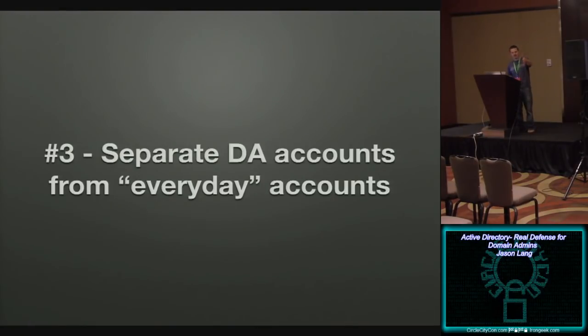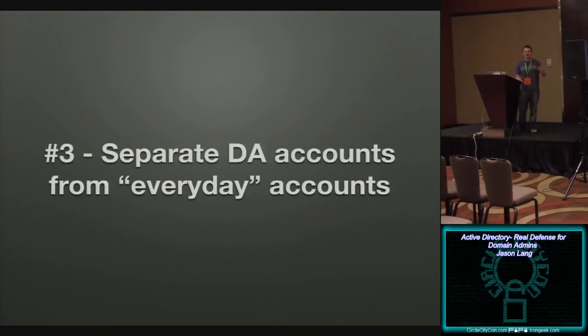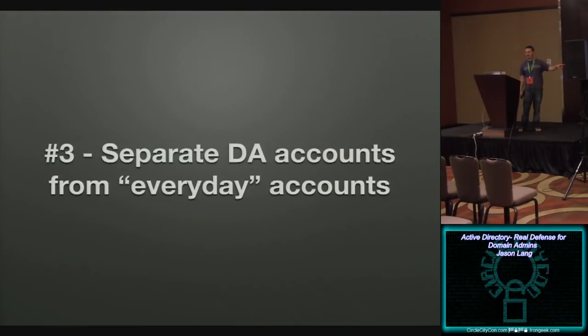So you're going to restrict your own account and you're going to have a separate account that's dedicated to doing domain administrative work. It's really, really simple. Create an account, put it in domain admins. Take domain admins away from your day-to-day account. Done. And it only impacts you. All right, yeah, you might have to get approval in order to make a change to your domain, but you're not impacting the whole company. You're just impacting you and hopefully the rest of the domain admins.